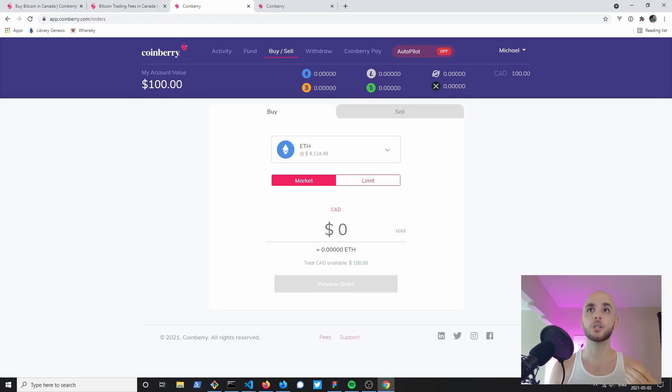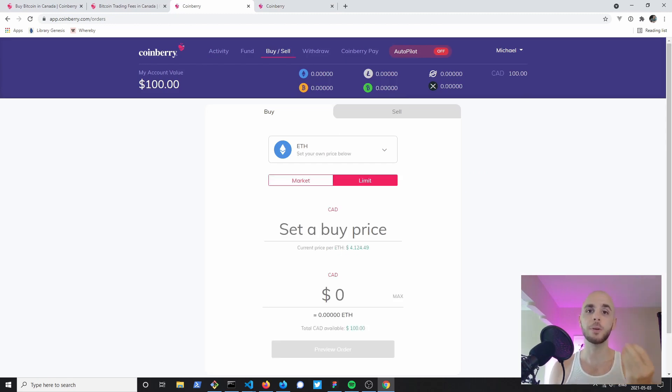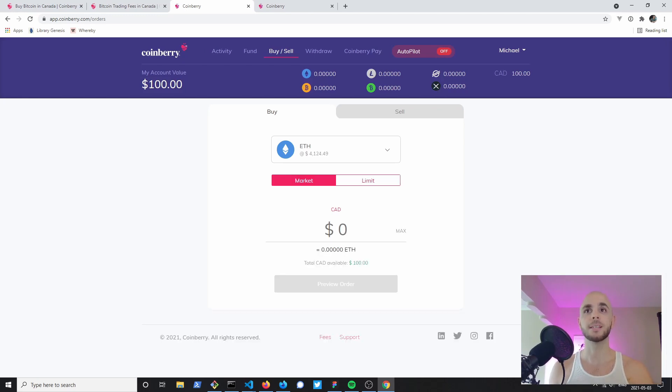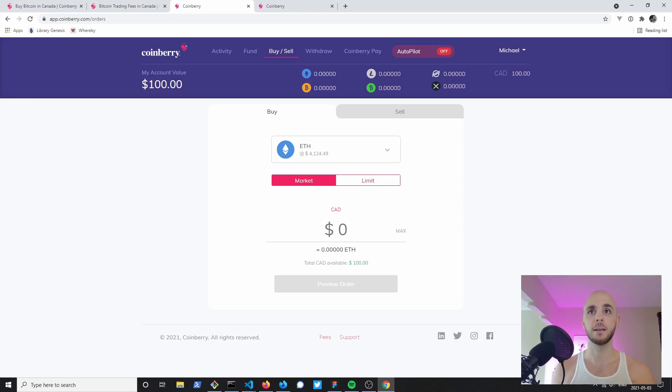Now you have the choice to do a market price or a limit order. Limit order you get to decide what price you want to get in at. Market price is gonna just buy it for whatever the current market value of Ethereum is.